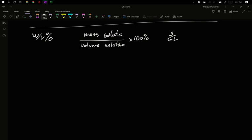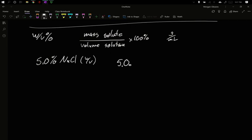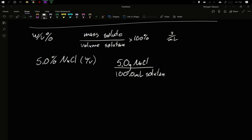A weight percent is a handy thing. If you see a 5.0% sodium chloride solution, that means we have 5 grams of NaCl in 100 milliliters of our solution. Right away, it tells us the ratio of how much sodium chloride will be in a volume of the solution. So if I had 100 milliliters, I'd get 5 grams. Half that volume gives half those grams. Ten times that volume gives ten times those grams.